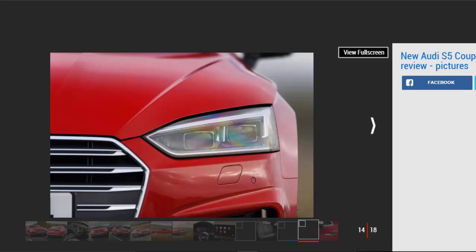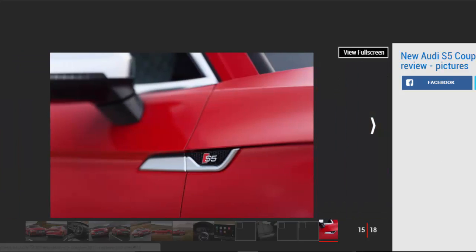It's spacious in the front despite a big center console, and this makes the S5 feel upmarket, along with the nicely finished trim inlays and material quality you'd expect from a car costing twice as much.